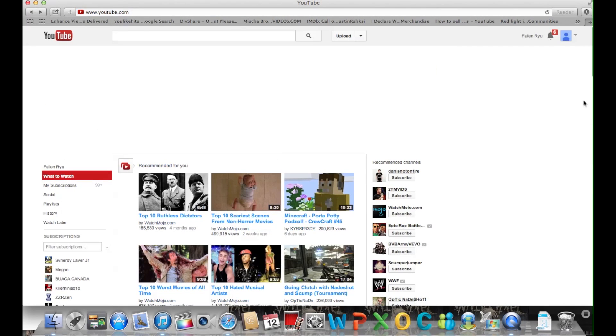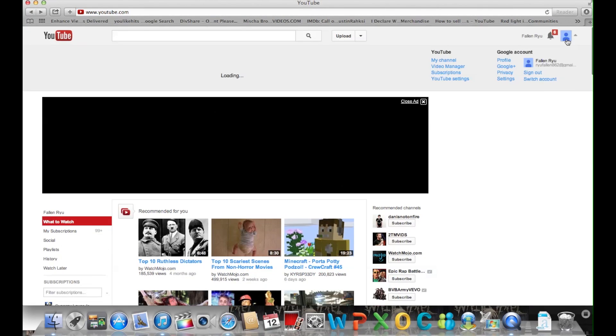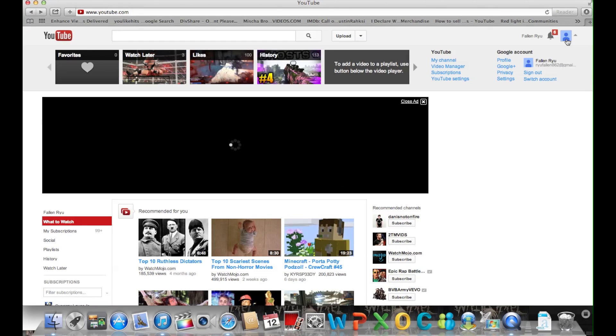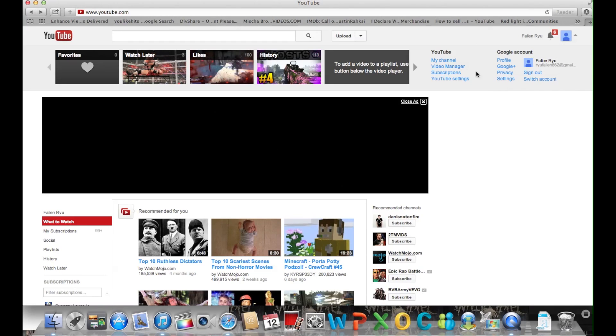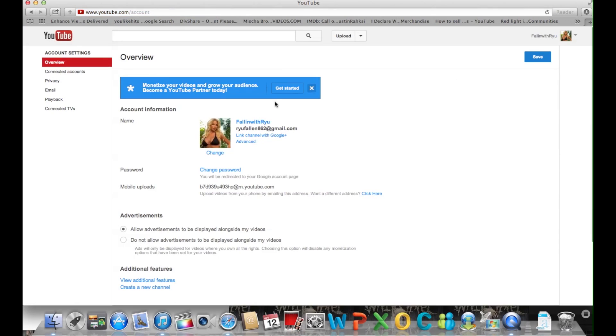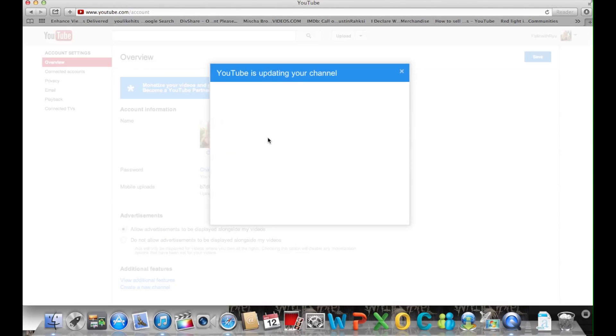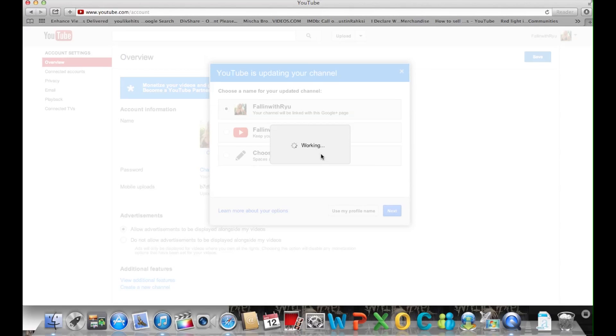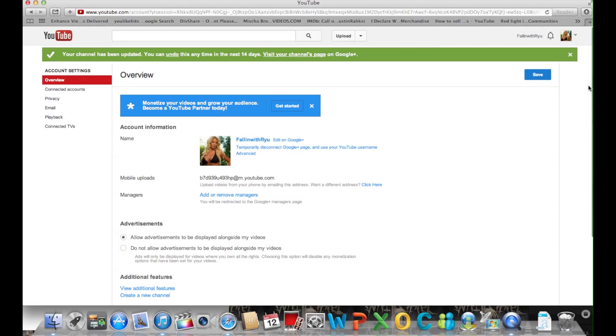And if you guys don't like this you guys could always go back to the old settings, just go YouTube settings, link channel with Google, and whichever you want you can keep your YouTube username, your channel link, doesn't matter.